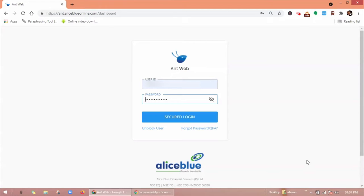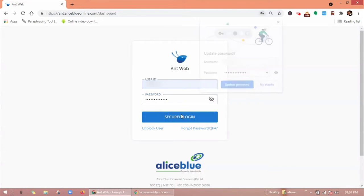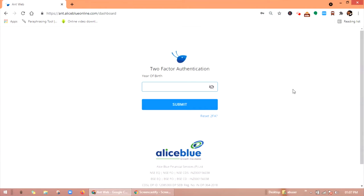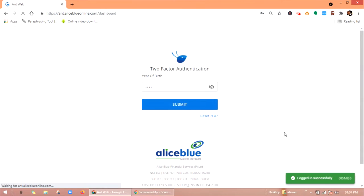First login through Ant Web, enter your credentials, click on secured link, enter your two-factor authentication, and click on submit.